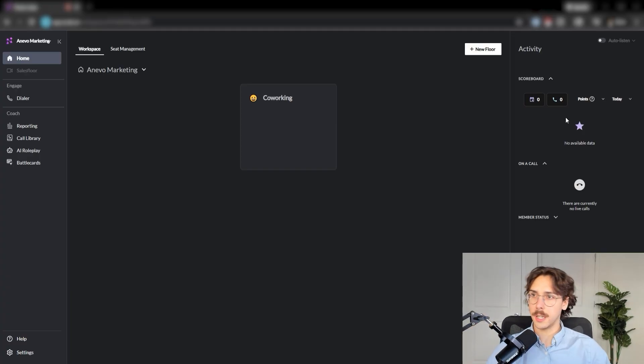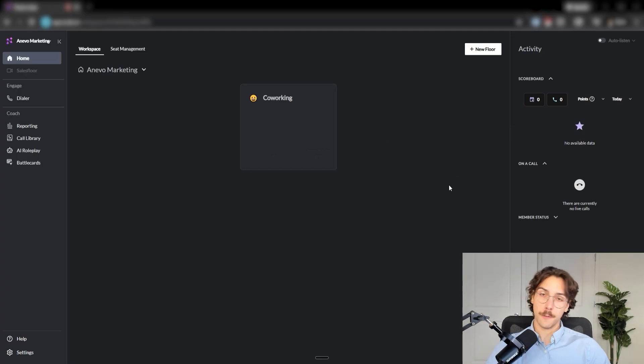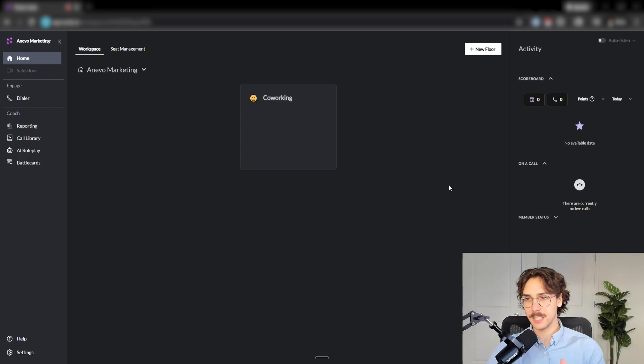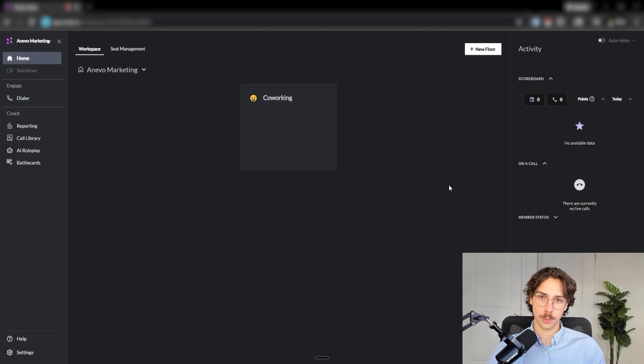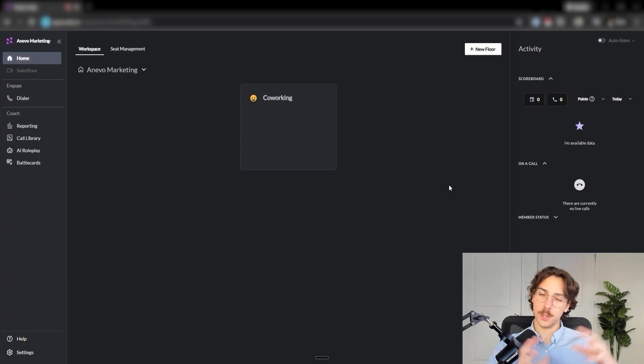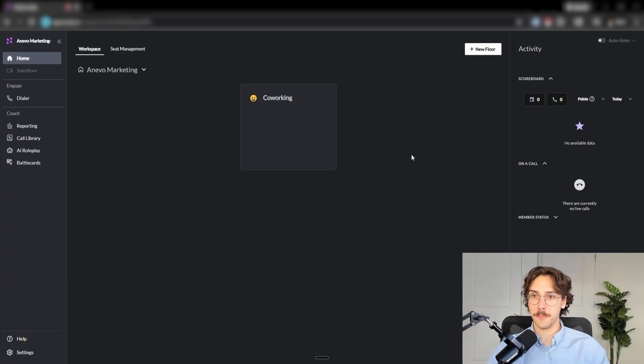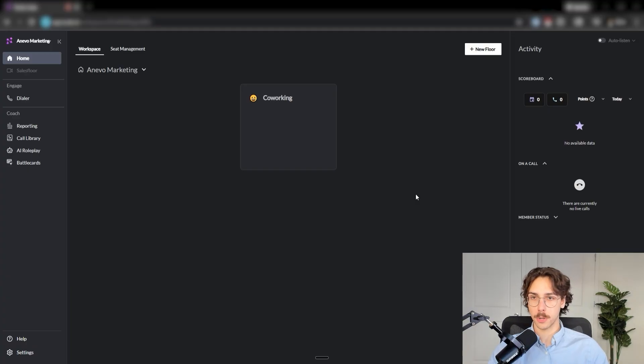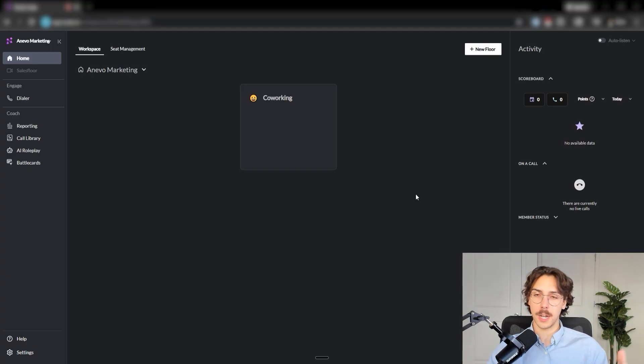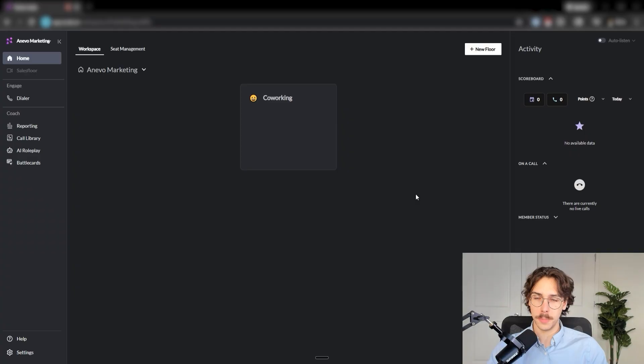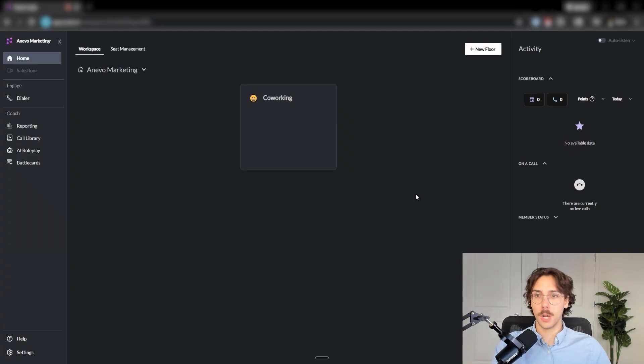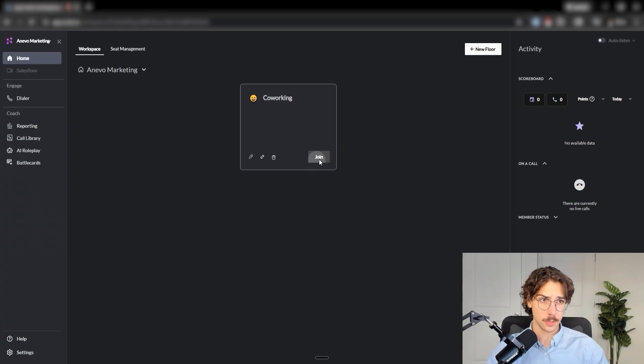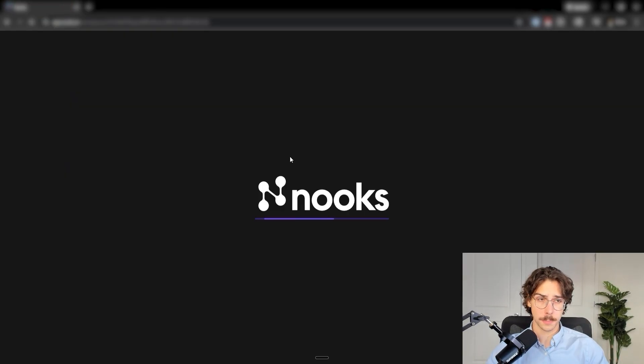So jumping straight in, this is Nooks main platform here. Funny enough, what their rep told me is they started off just as a sales floor tool, meaning that they didn't do the dialing. It was just like a co-working space. So their first feature here is kind of like a sales floor where you can collaborate with other people that are calling. So what this is at a very high level is kind of like a Zoom or a Google meet, except you can listen into other people calling.